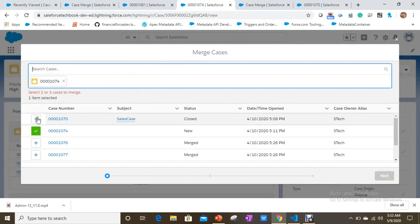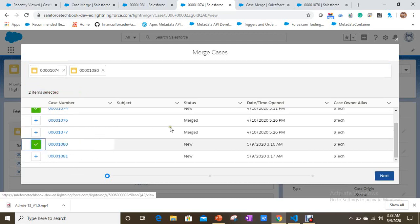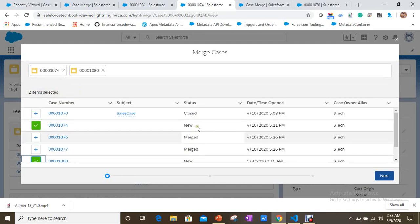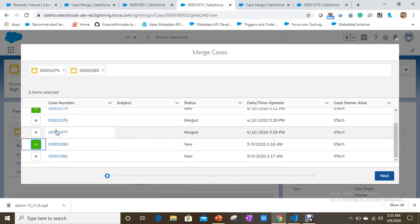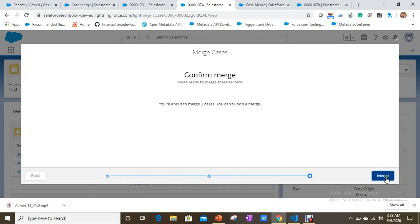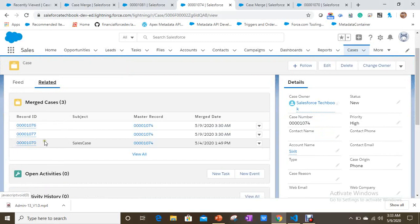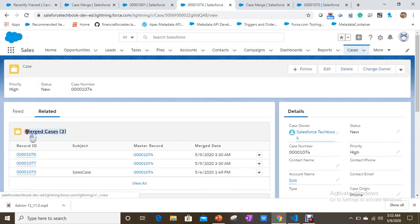Click on Merge Cases. I'm selecting a case — note the status is closed, so the status won't indicate it is a merged case with this option. Selecting 1074 and 1080. I'm making 1074 the master case and 1080 will be merged and deleted. After merging, case 1080 is no longer in the list. Under merged cases we have only three cases from the first option — the 1080 case is gone.